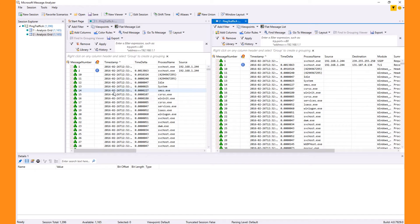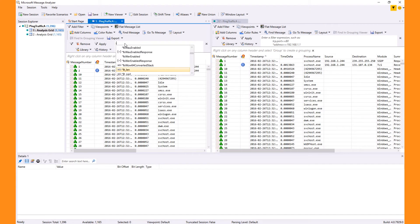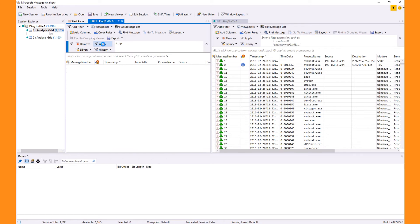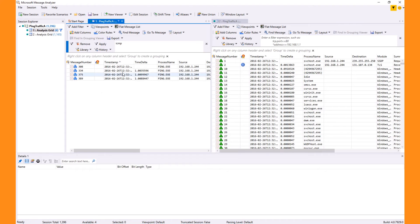Now let's filter one of the analysis views to find the ping 192.168.1.1 traffic I created previously, by typing 'ICMP' and applying that filter. Now I can take the results and select one of the ICMP messages.